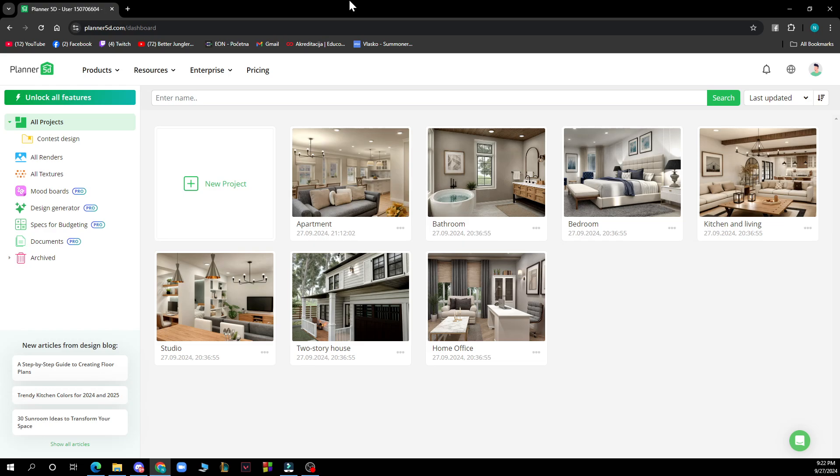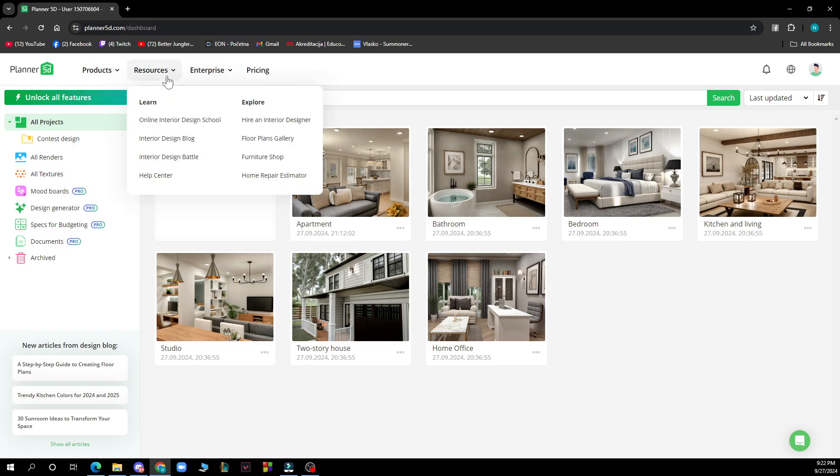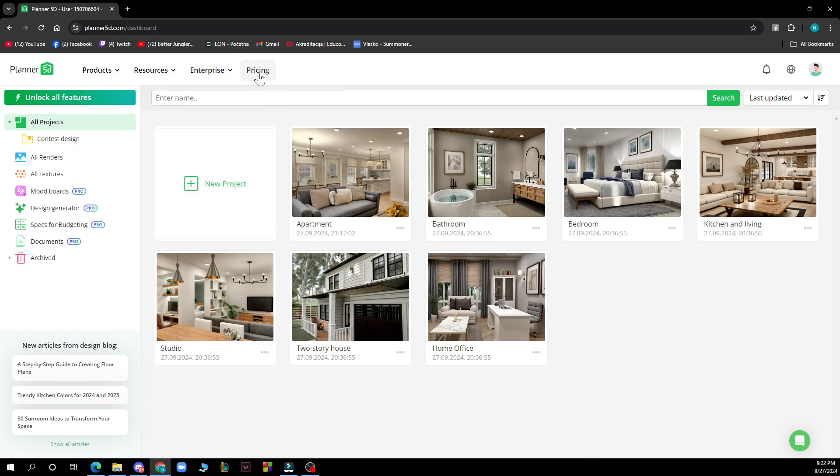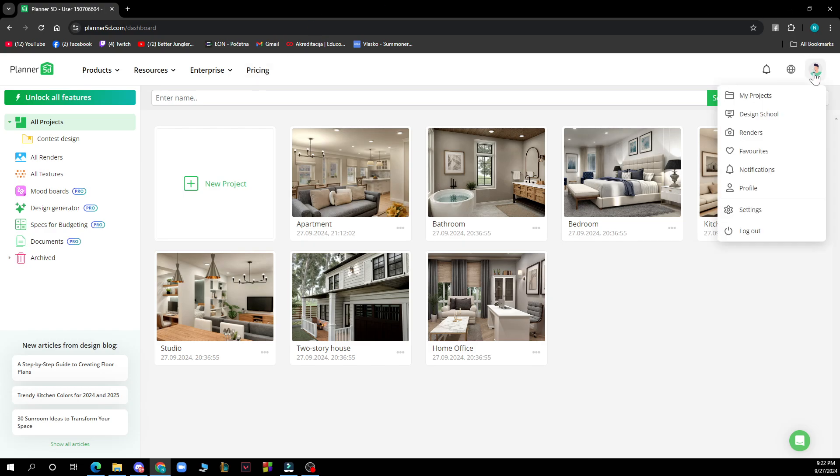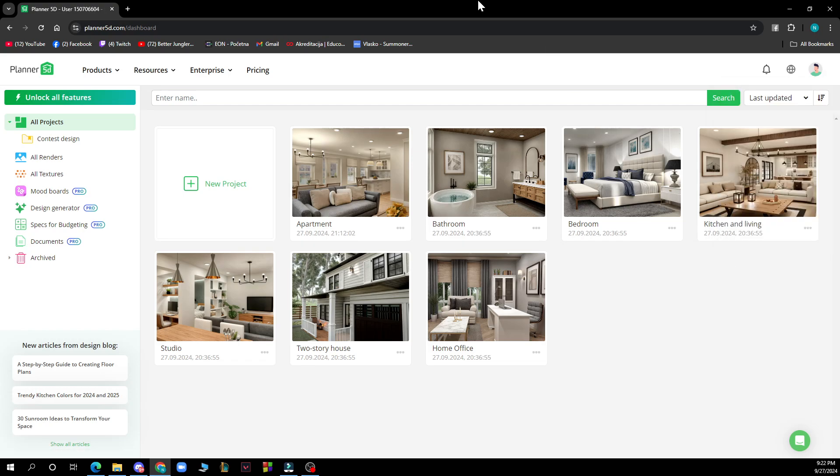Now let's see what we have in front of us here. So here we have the products, resources, enterprise and pricing. In the top right corner we have your projects and different options that you can see in your profile and the logout option. And here you can start new projects and things like that.